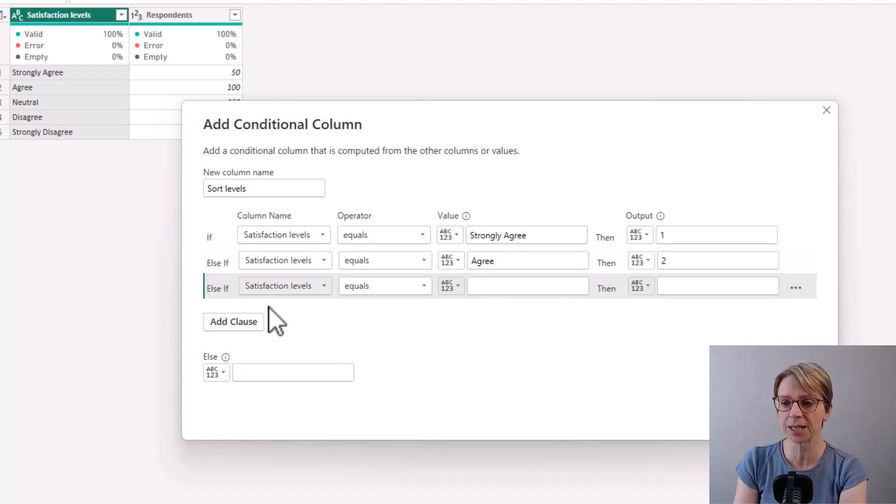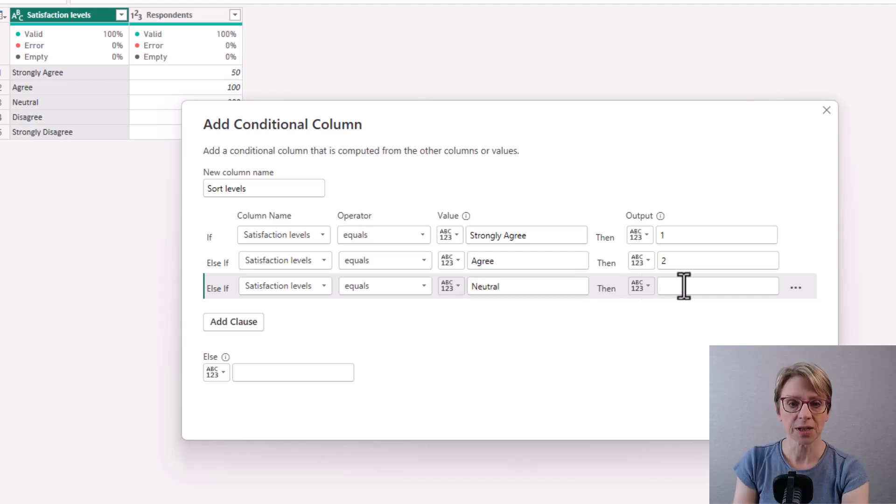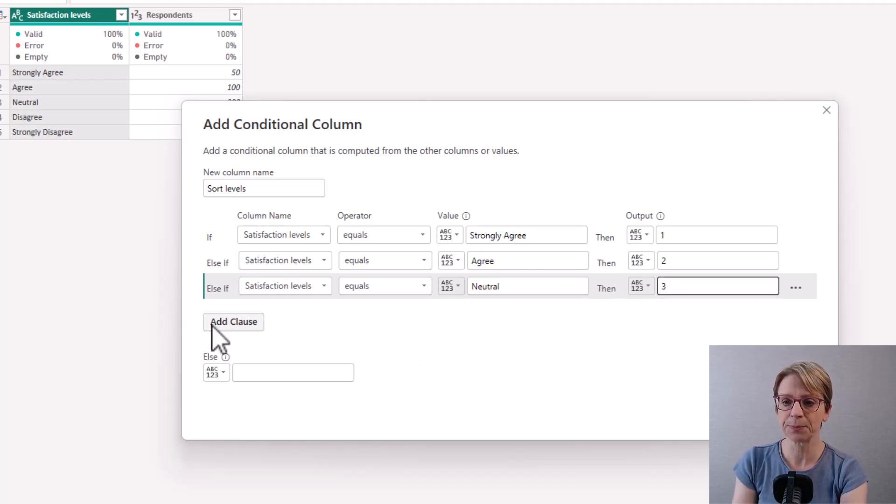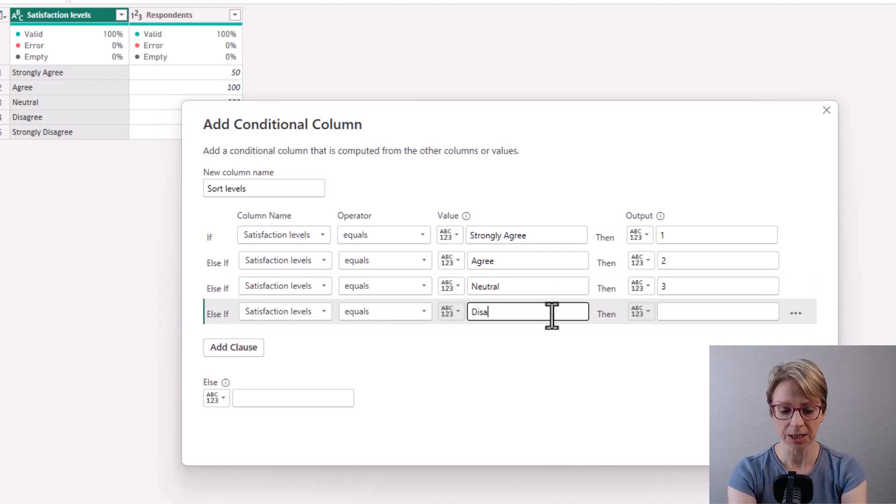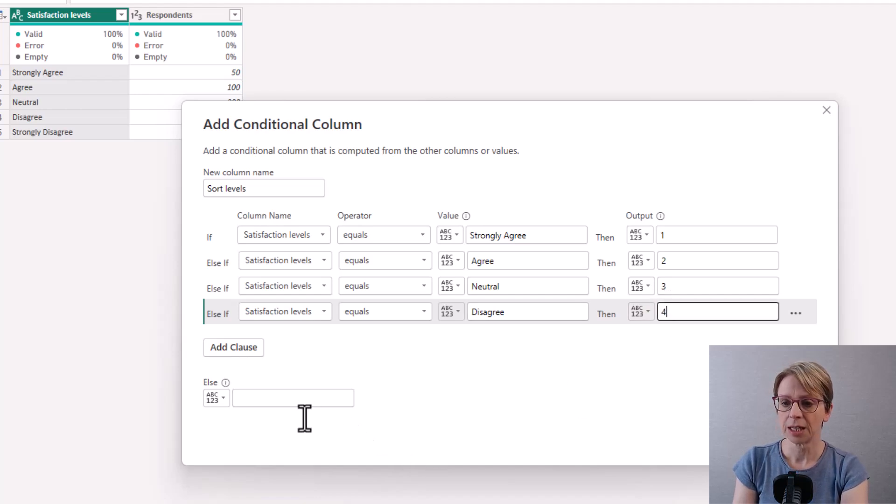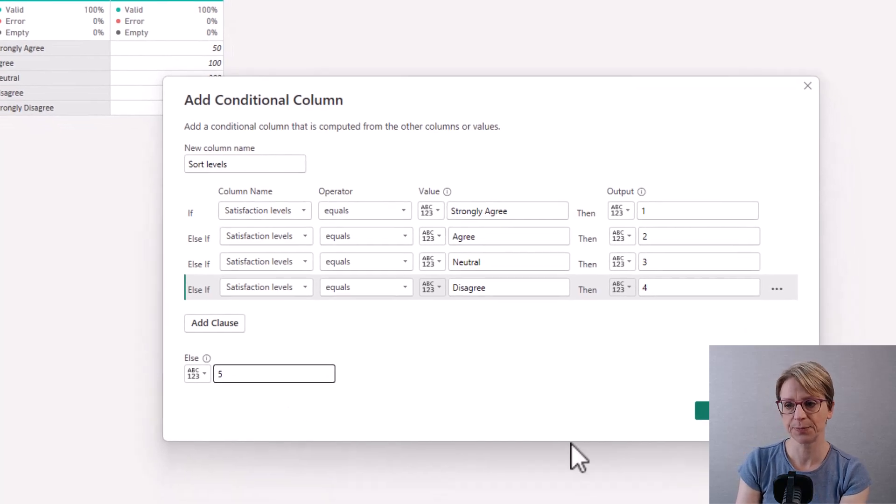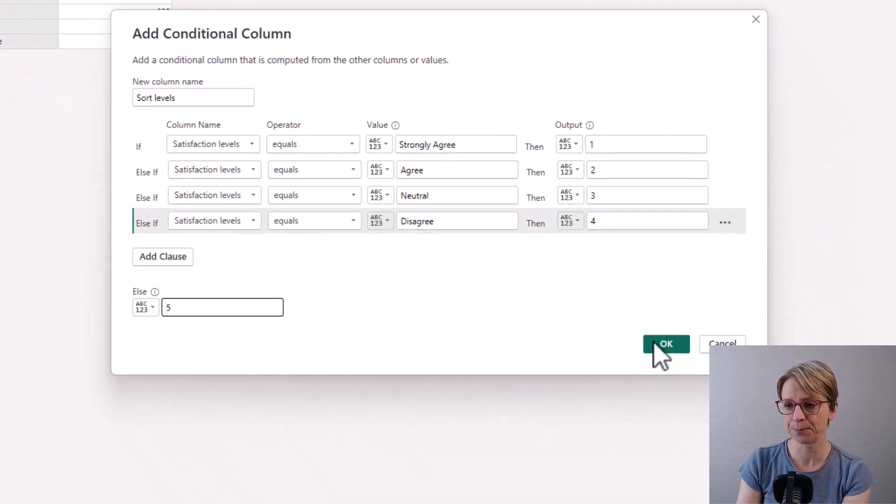I keep going through my satisfaction levels such that neutral is three, disagree is four, disagree strongly becomes number five. Then I click OK.